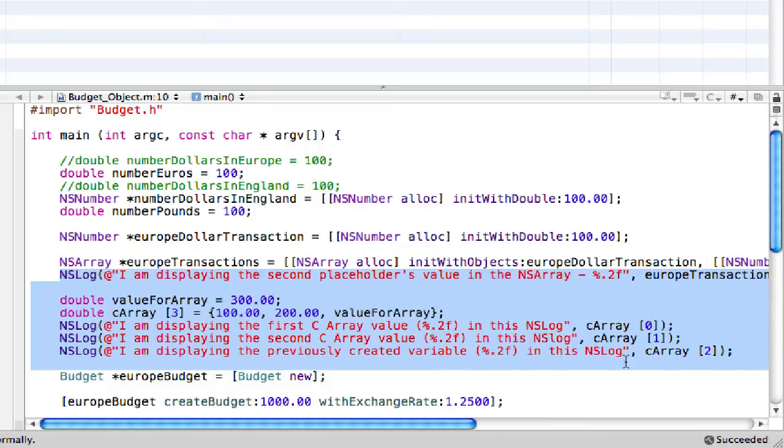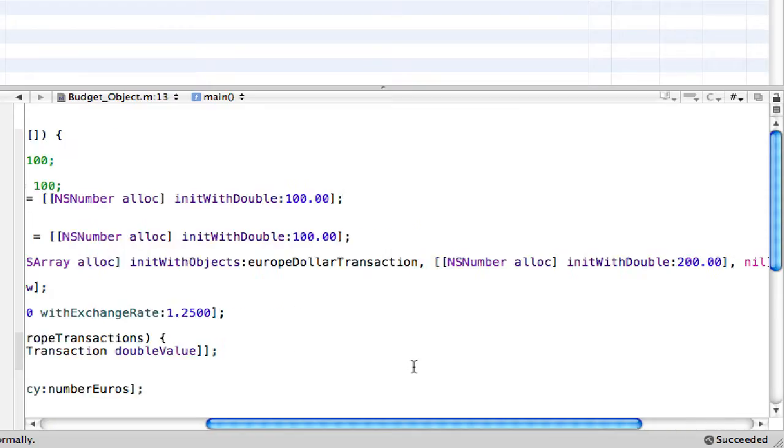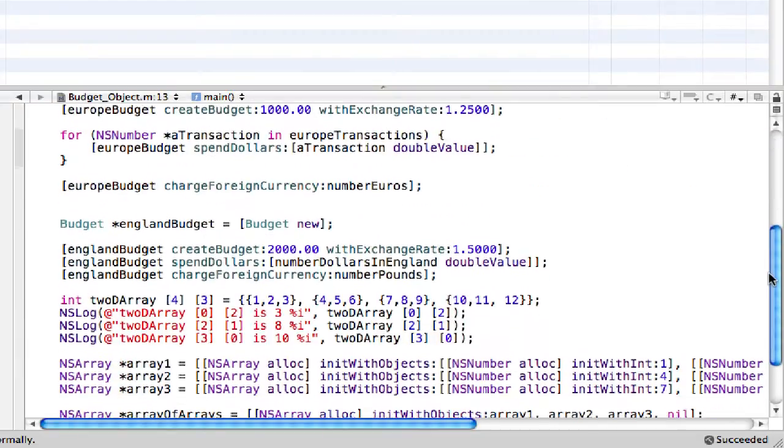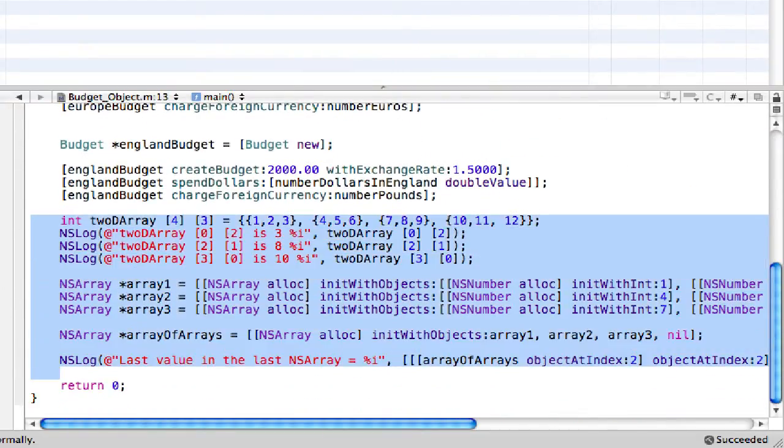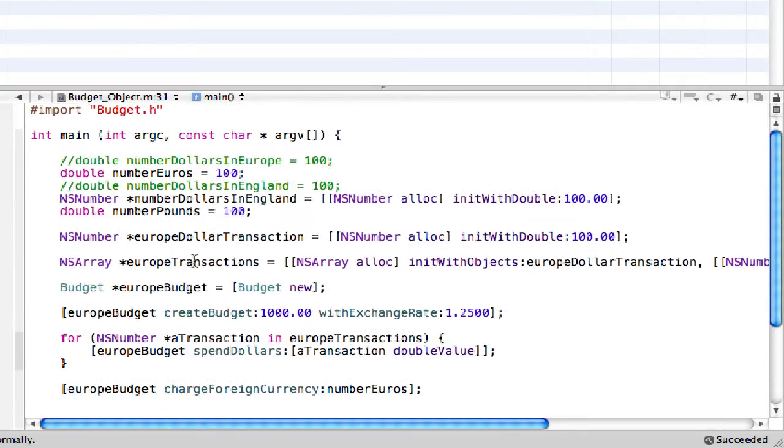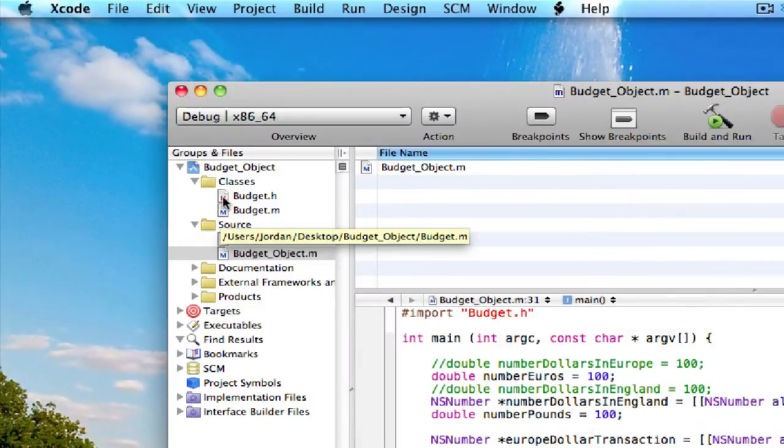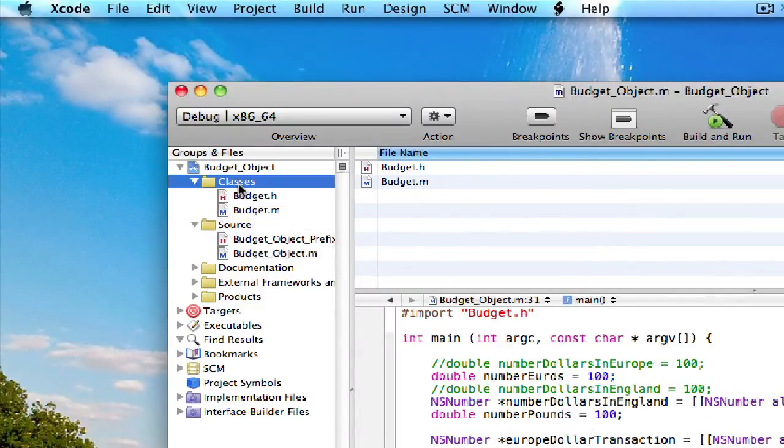So this NSLog here, that was just test something out. And then this CArray, that was test something out. You can delete those. Then down here, all the arrays and arrays stuff that we practiced last lesson, you can delete that. So that cleans up the main function quite a bit. So you can go ahead and save that.